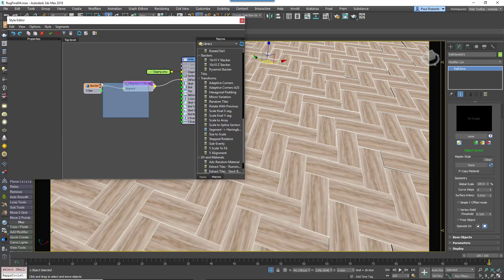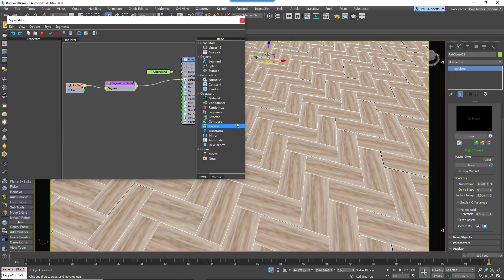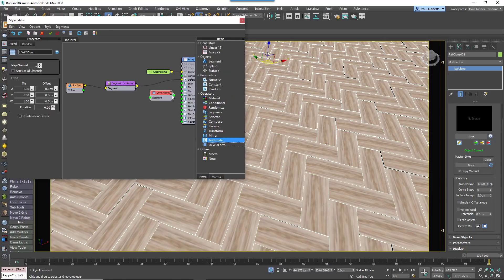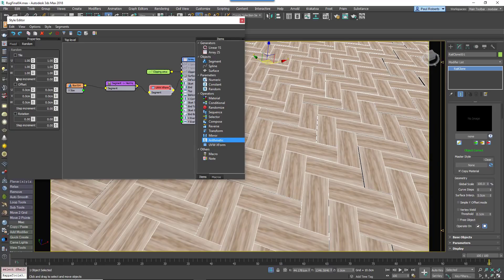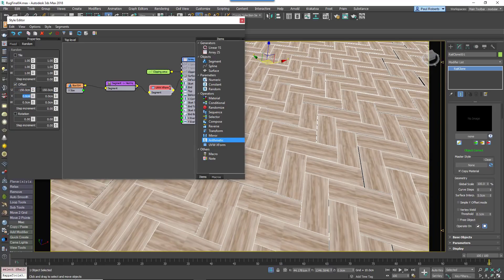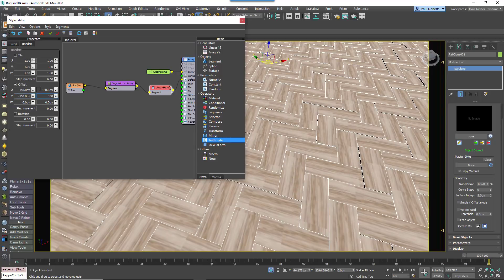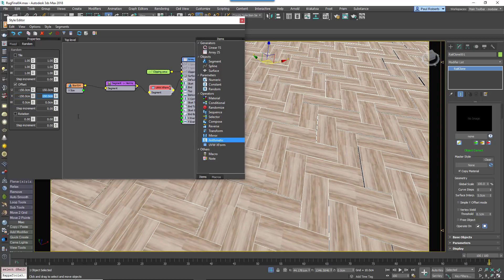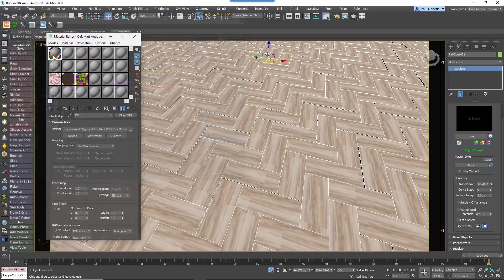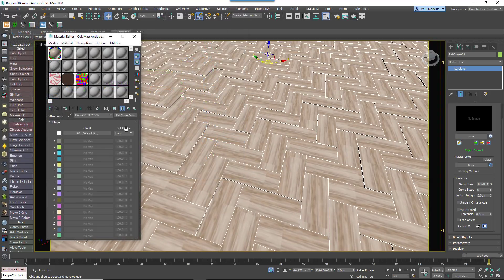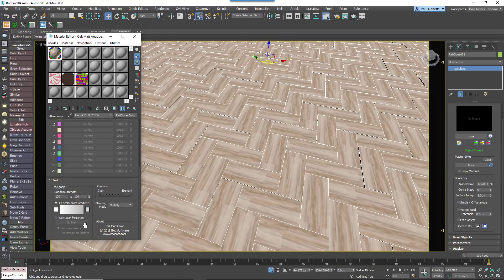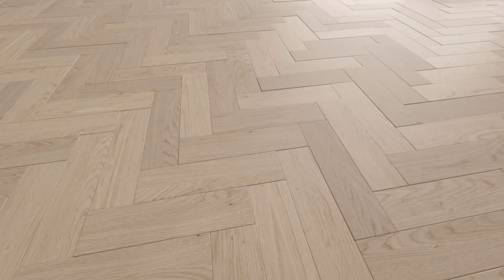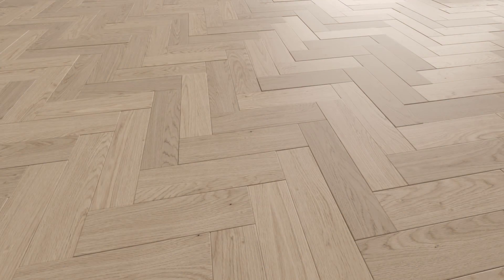Enable Random Offset and use the same values used for the map's real world size. For additional variation you can also add a RailClone colour map to the material and enable Tint Override to subtly randomize the colours or brightness per plank. Here's how it looks with UV and texture randomization.